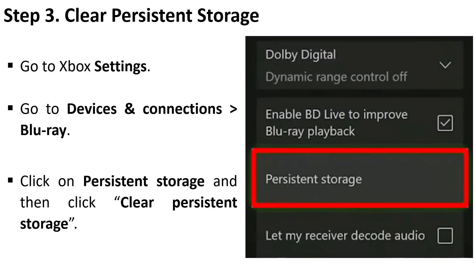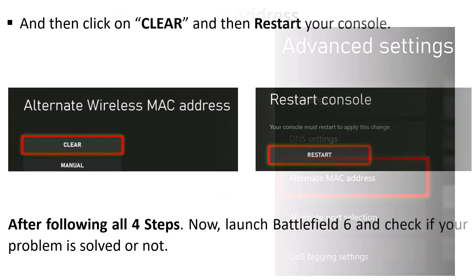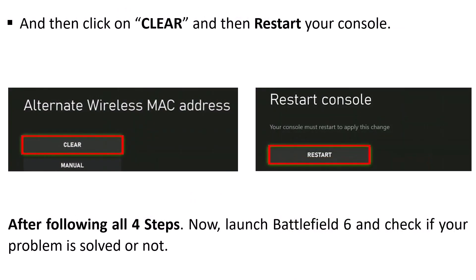Step 4: Clear alternate MAC address. Go to Xbox Settings, go to General, Network Settings, navigate to Advanced Settings, Alternate MAC Address, and then click on Clear. Clear and then restart your console. After following all four steps, now launch Battlefield 6 and check if your problem is solved or not.